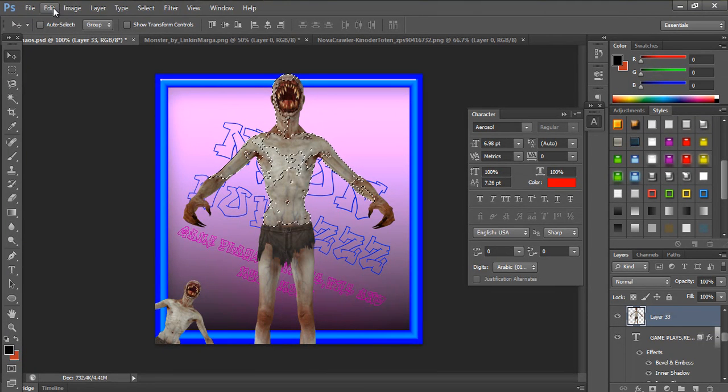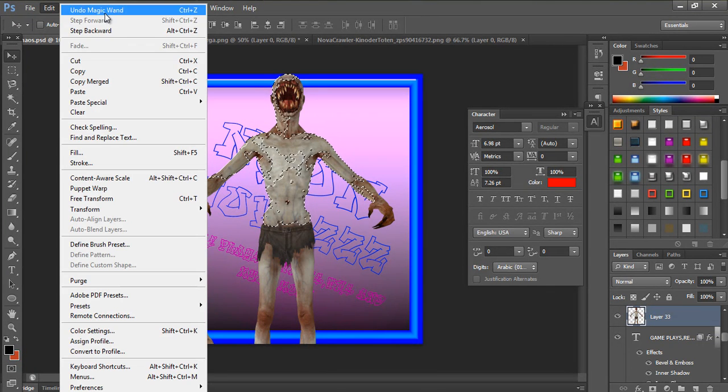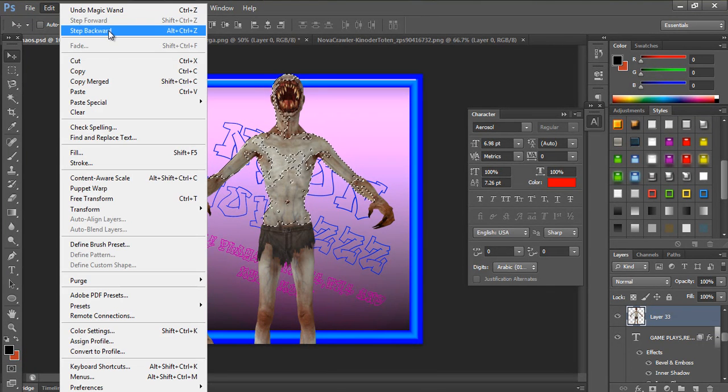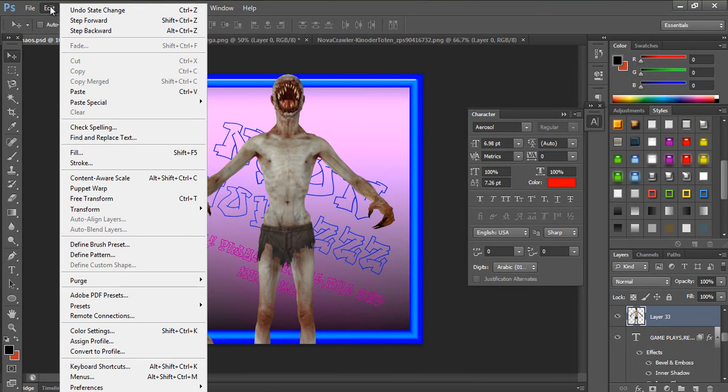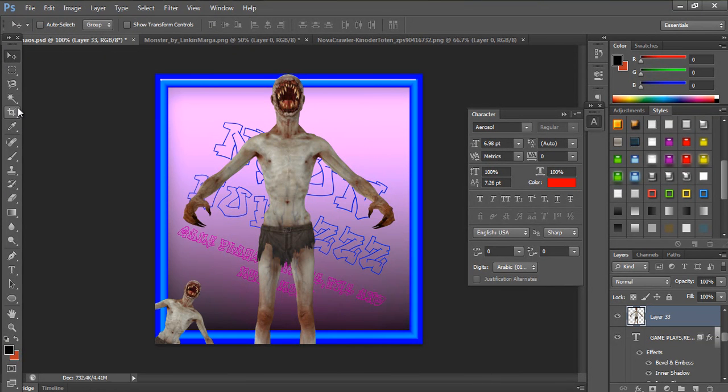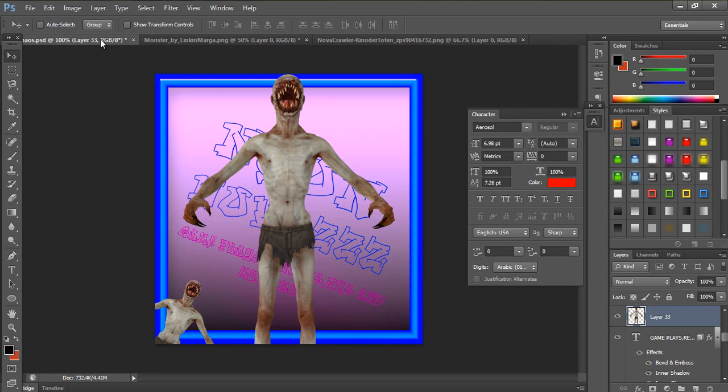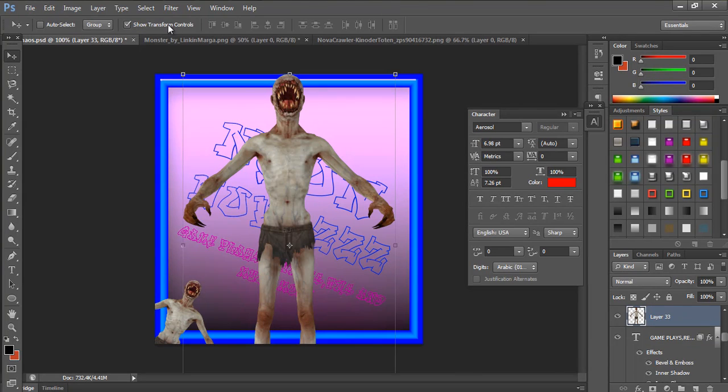If you do this by accident, just go into Edit, Step Back or Undo. If you want to change the size, go to Show Transform Controls, or just click on this little arrow.